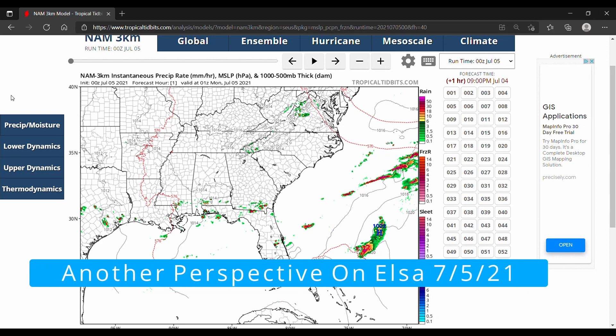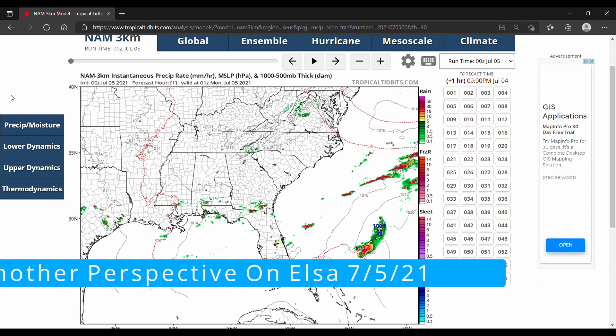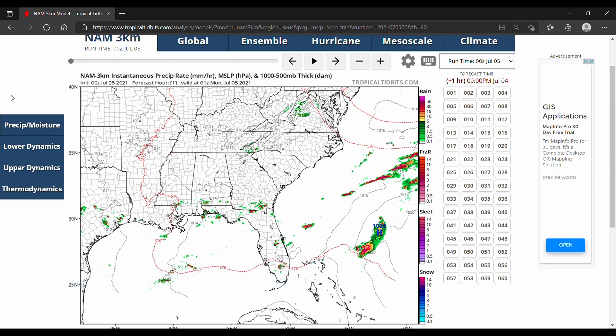Hello and welcome back to another video. Today we are still looking at Tropical Storm Elsa but from a different perspective — we're looking at the NAM 3 kilometer model just to get a different model's point of view other than the HWRF model. If you like this video, hit the like, comment, subscribe, and hit the bell.